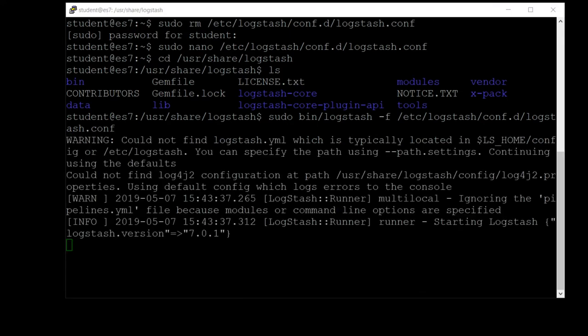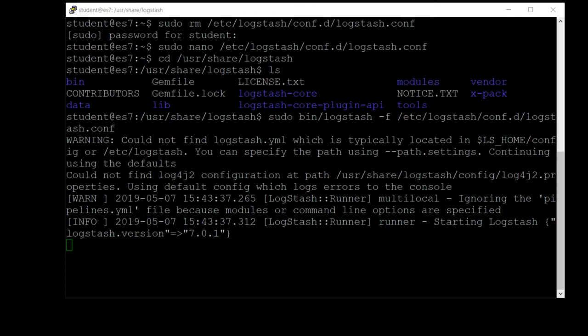We're starting to get some output here. You can ignore these warnings and info messages, they're typically harmless. What we're watching for, however, are error messages because that might indicate an error in your configuration file. If you do see errors at this point, it'd be a good idea to go back and double check for any typos in that logstash.conf file. But so far, so good.